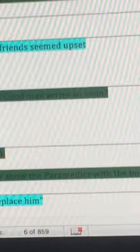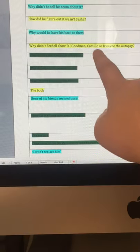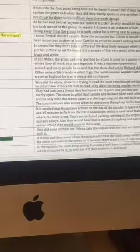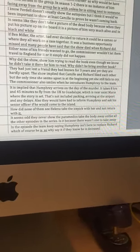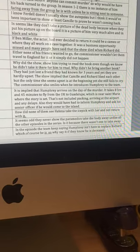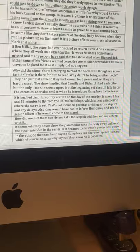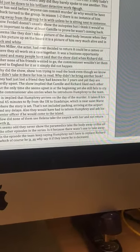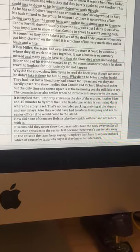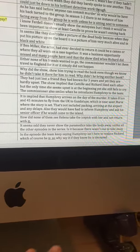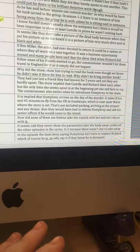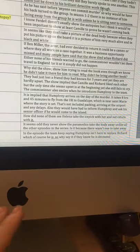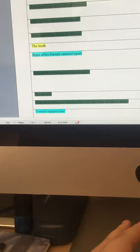Why did the replacement arrive so soon? It is implying that Humphrey, which is D.I. Goodman, the new detective, arrives on the day of the murder. I researched and it takes eight hours, 45 minutes to fly from the UK to Guadeloupe where they film the show. That's not including the packing, riding to the airport and any delays. And they would have had to inform Humphrey and ask his senior officers if he would be able to come to the island.